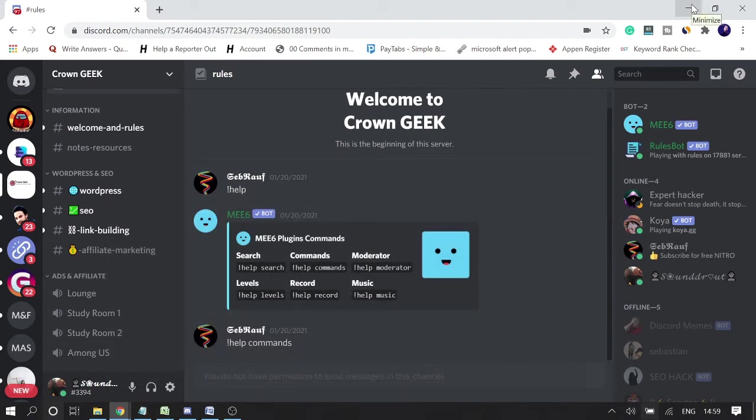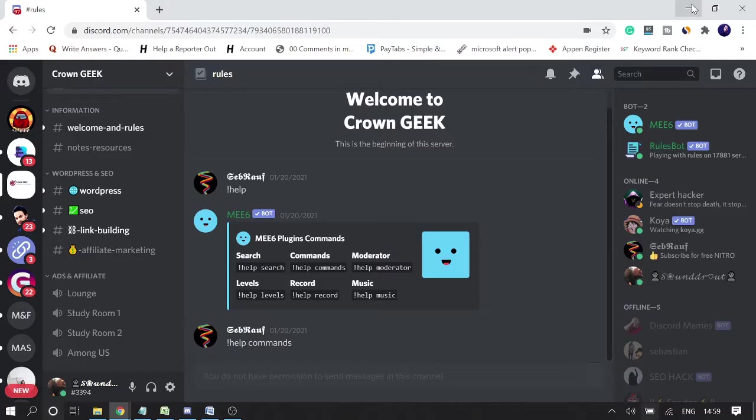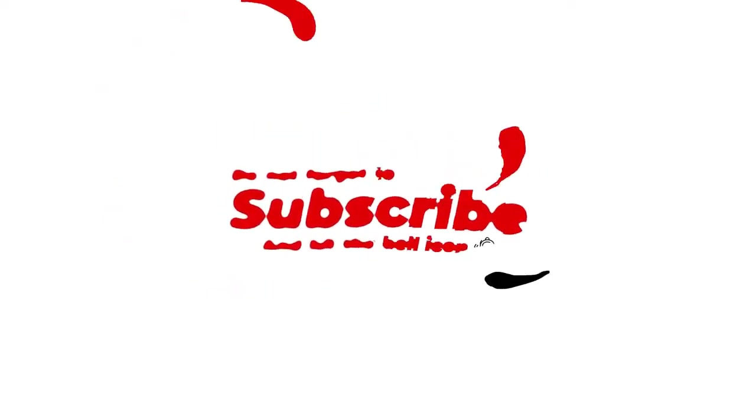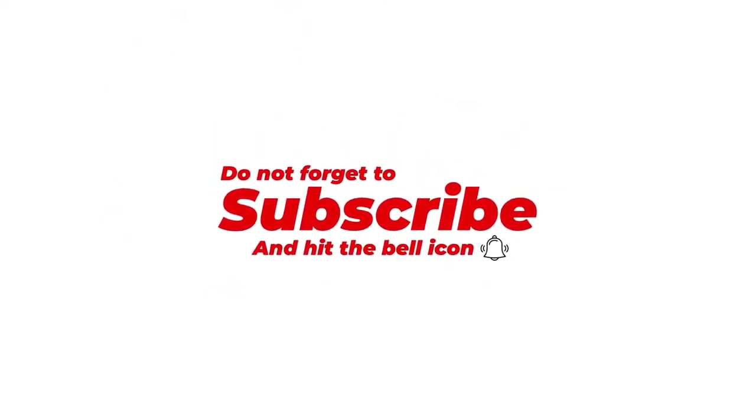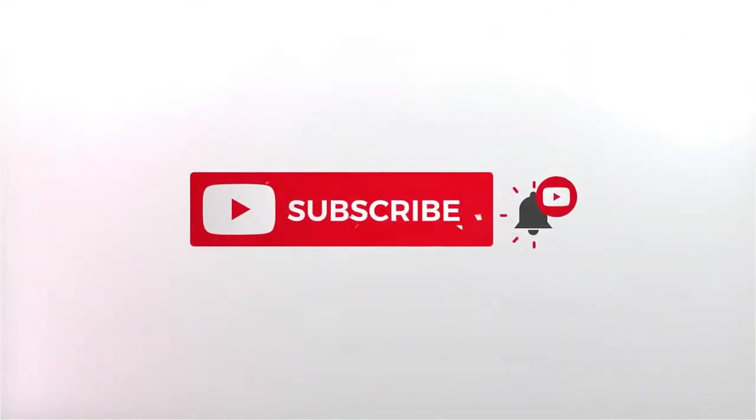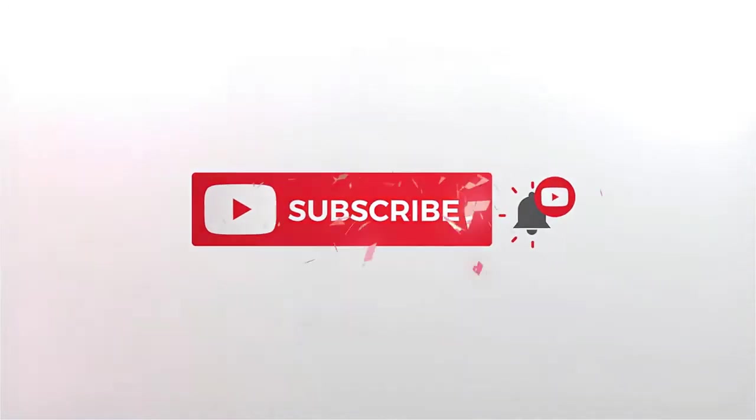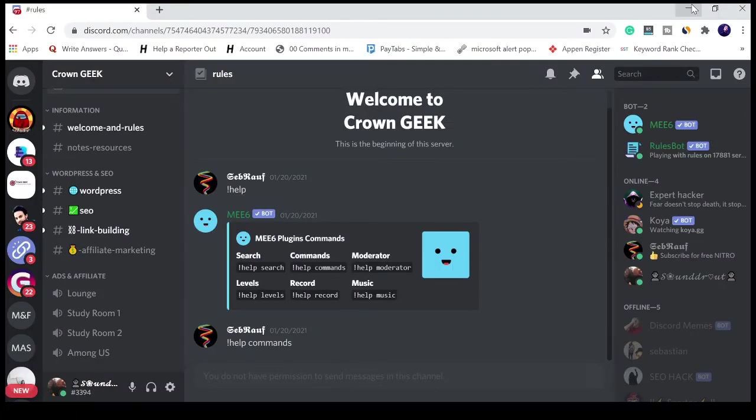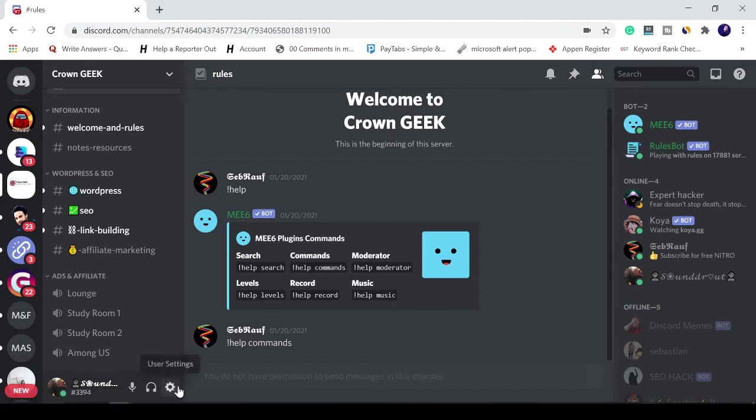Hey guys, welcome back to Sebrog. In this video I will be talking about how to turn Discord volume up and down. So if you want to turn volume up or down for any specific user or for the entire volume of Discord, and how you can do that.